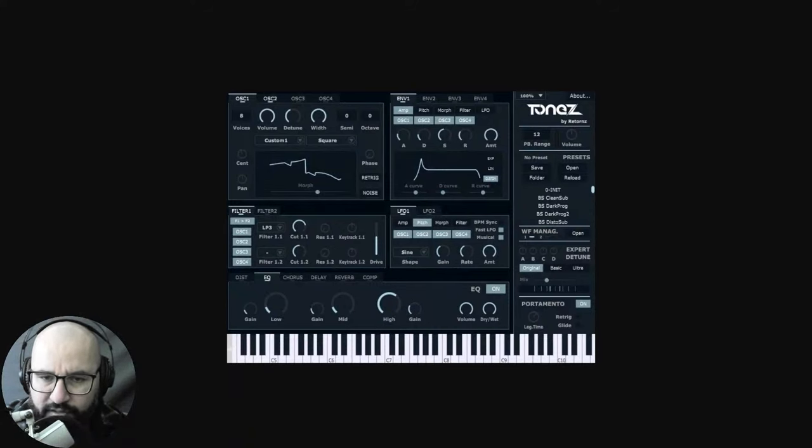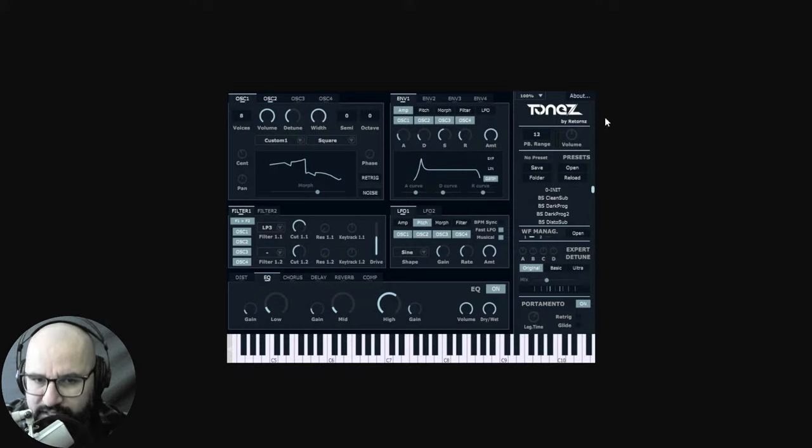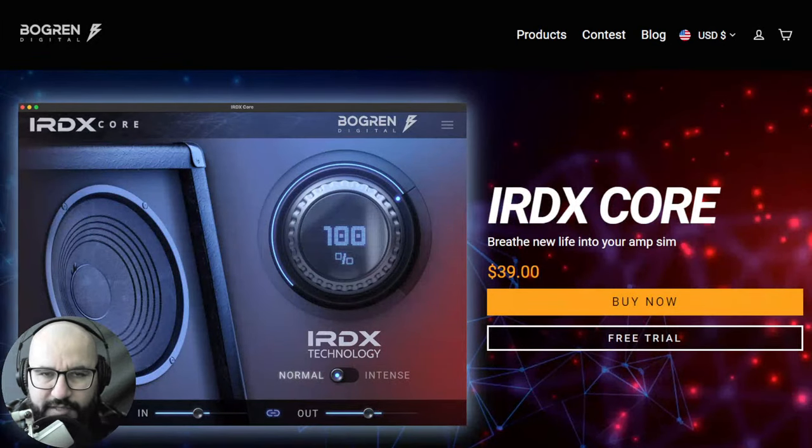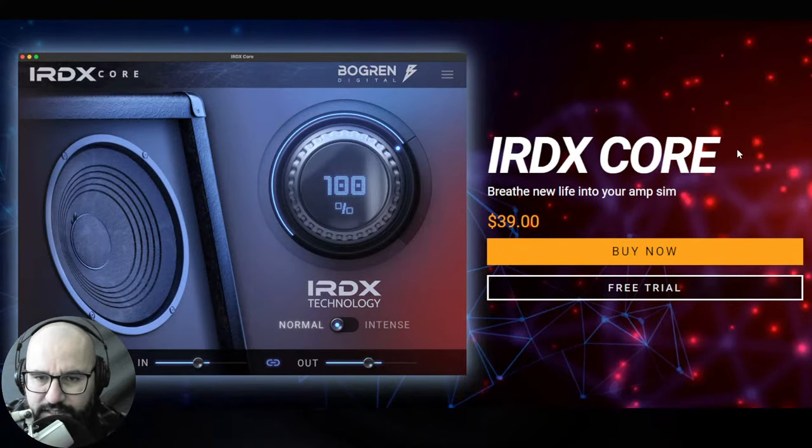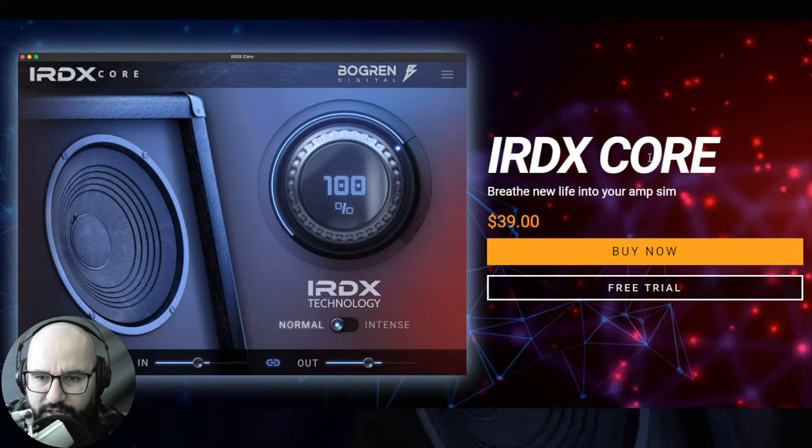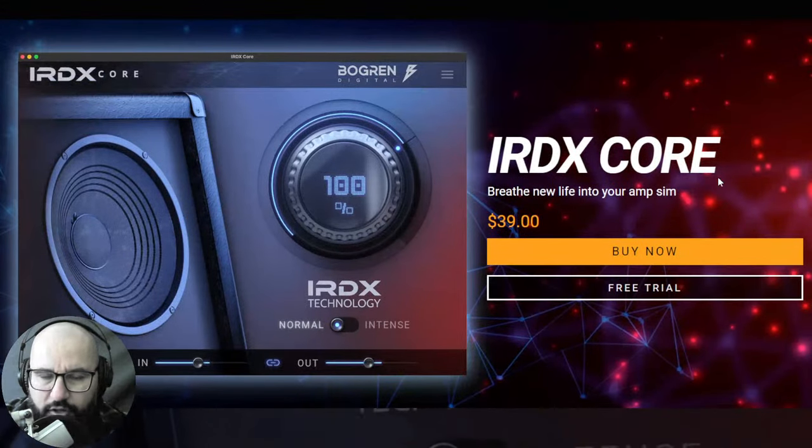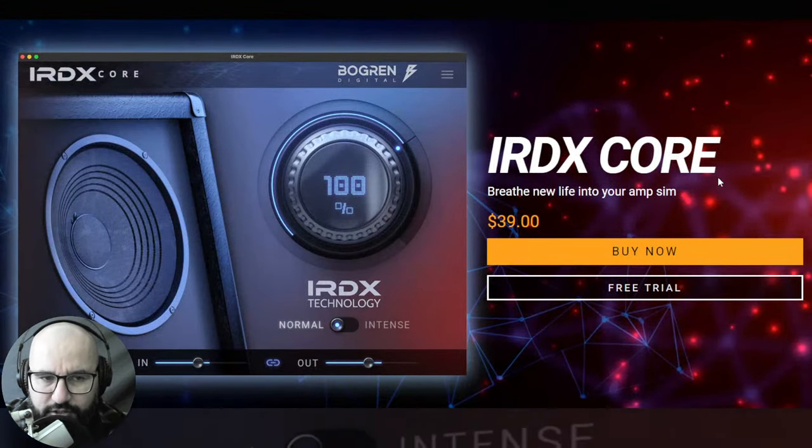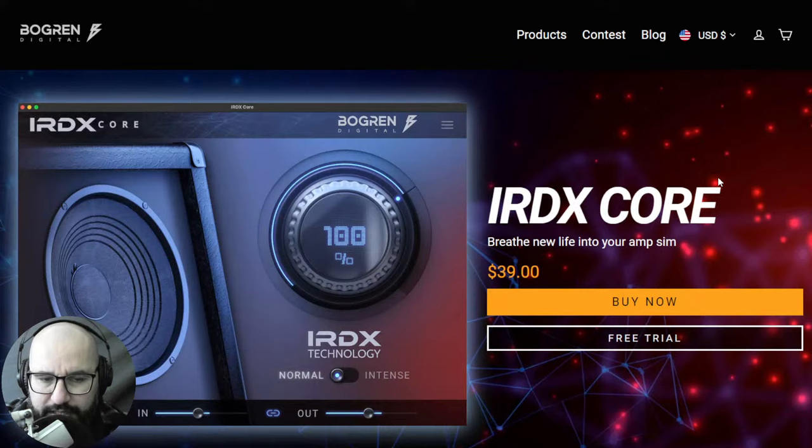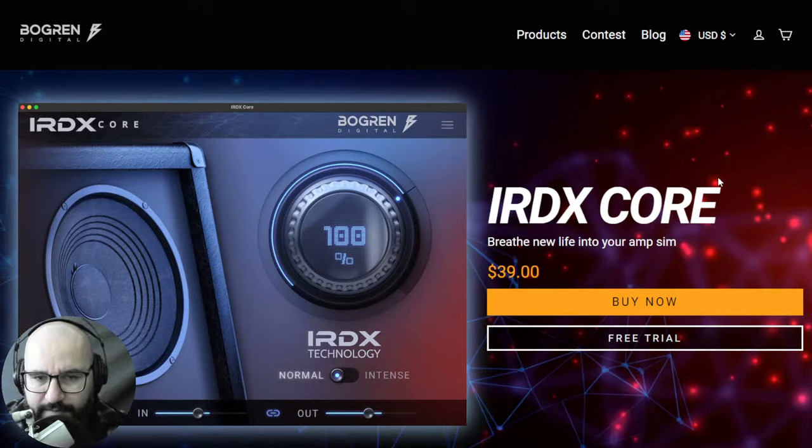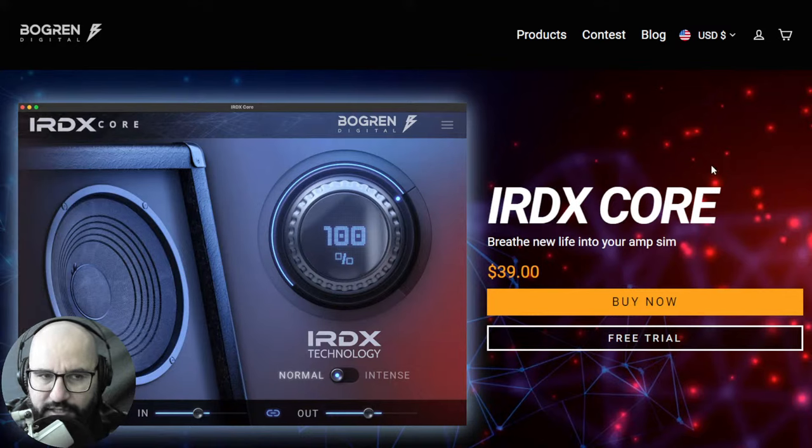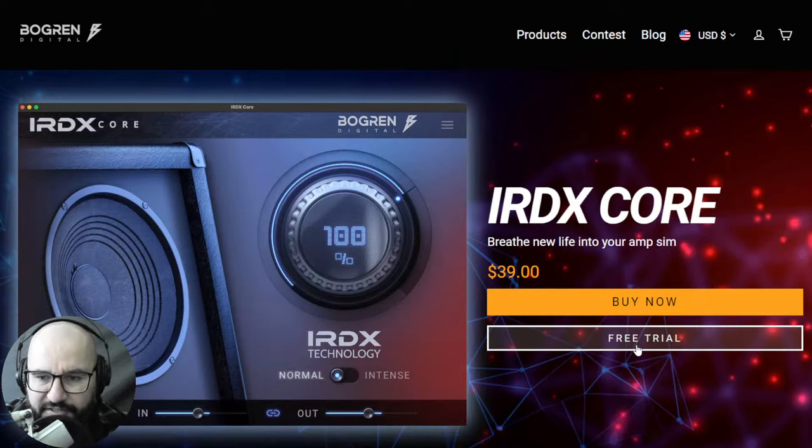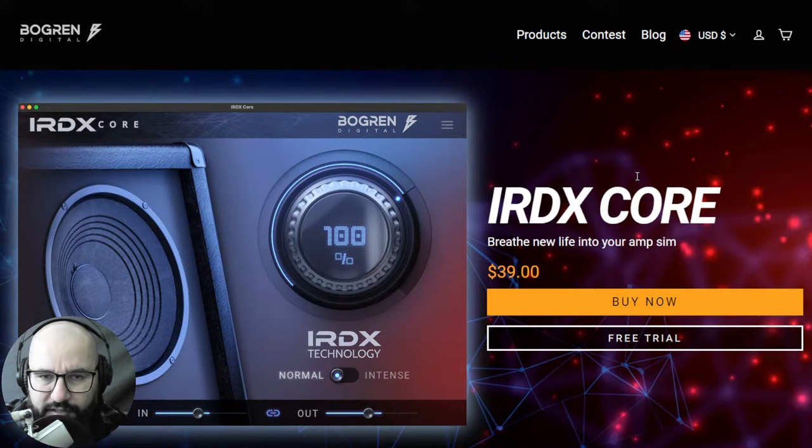First we have a very cool polyphonic synthesizer, this one's free by this company Returnz, this plugin is called ToneZ. And also we're going to be checking out the brand new release by Bogren Digital, this is the iRDX Core, a technology dynamics technology for improving your guitar sounds, your amp sims sound. Currently has a price of 39 bucks here at Bogren Digital, there is a fully featured 14 day free trial available.